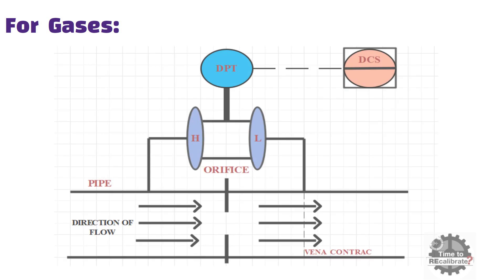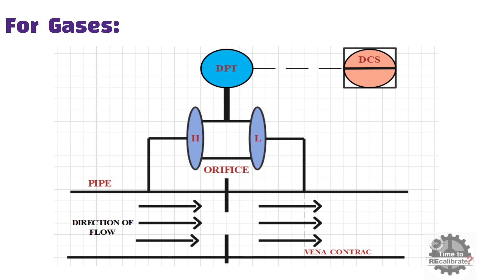As you can see, for gas lines, DP transmitter should be installed above the orifice plate because gases have a property of self-venting. And secondly, gases have condensate formation, so it is better to install above orifice plate.